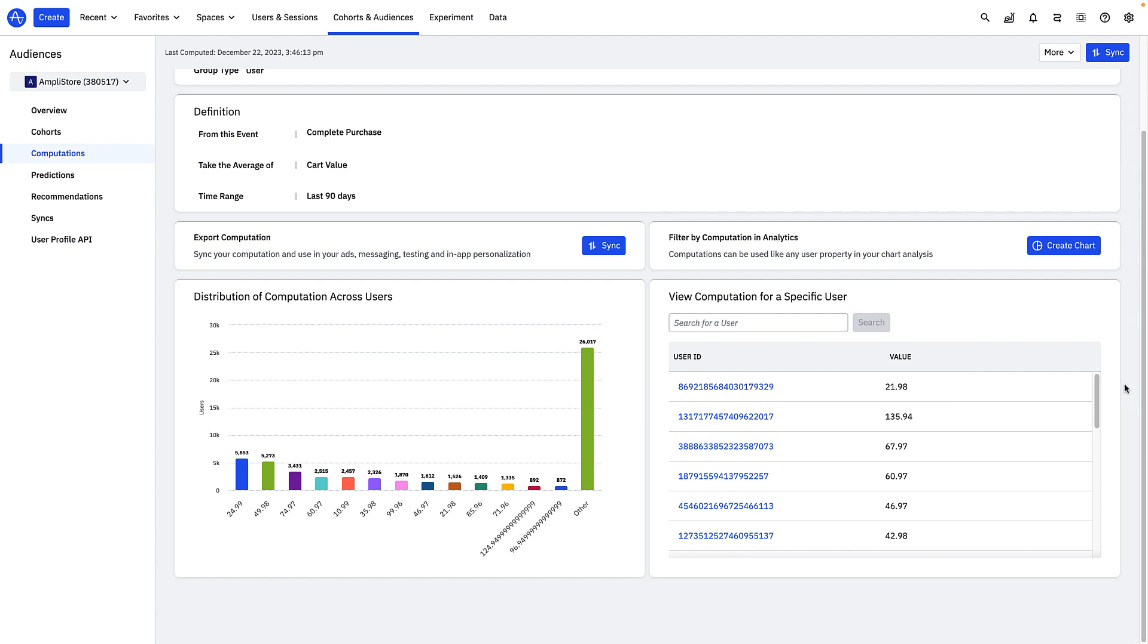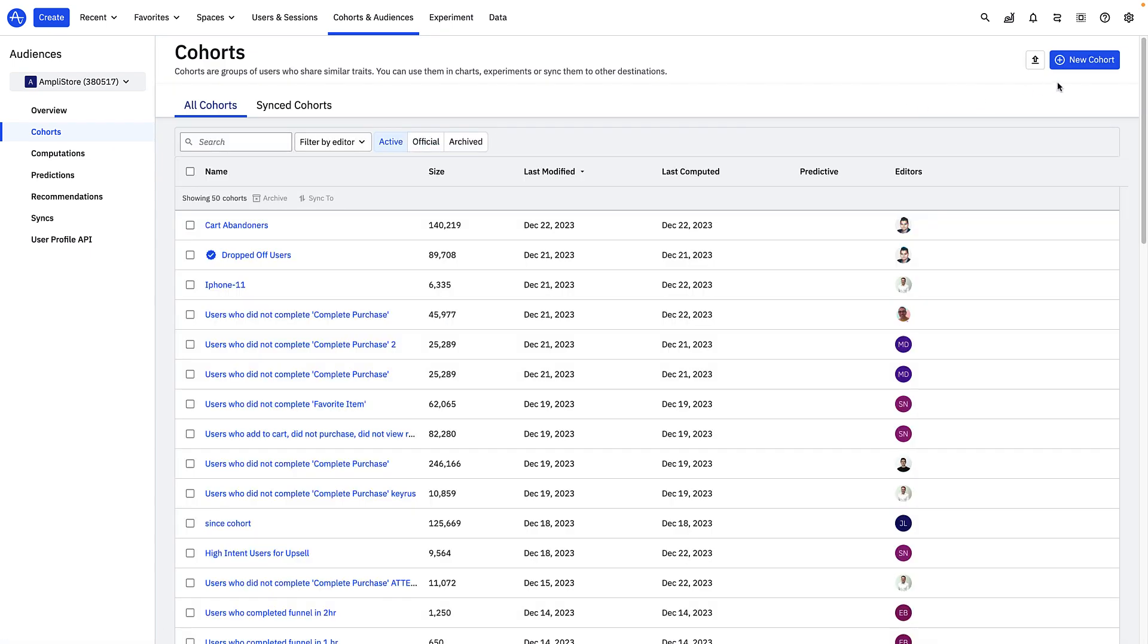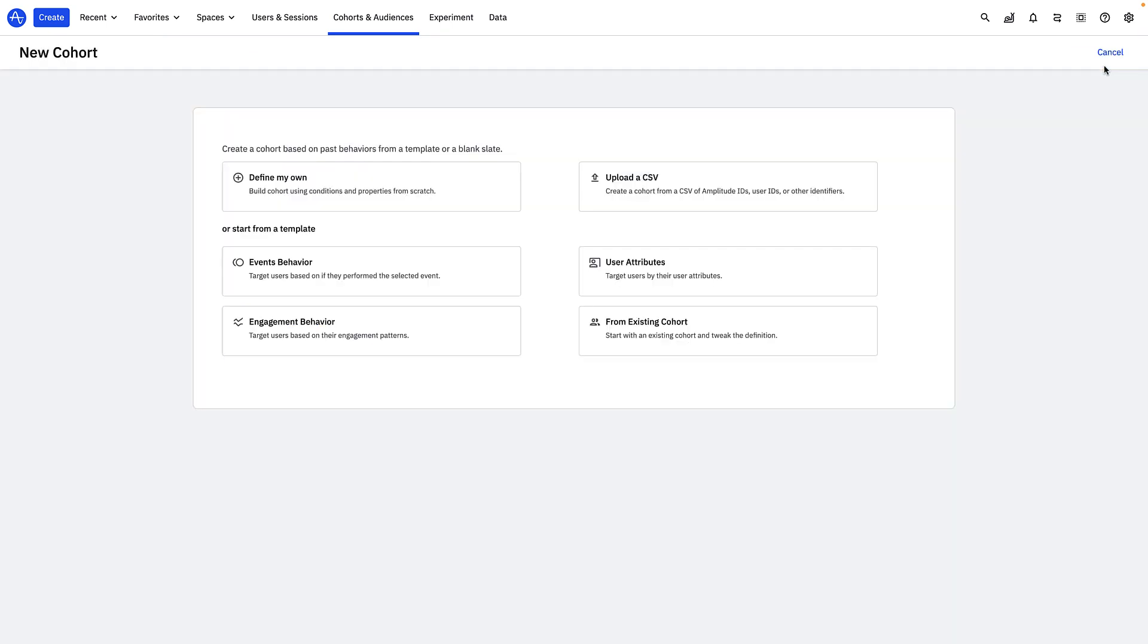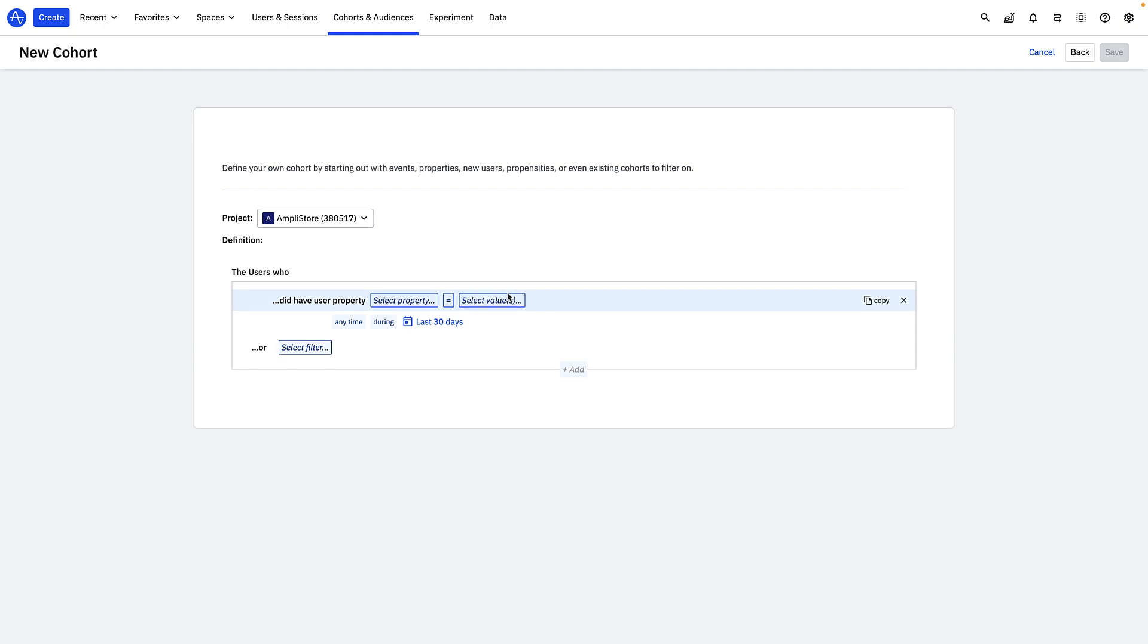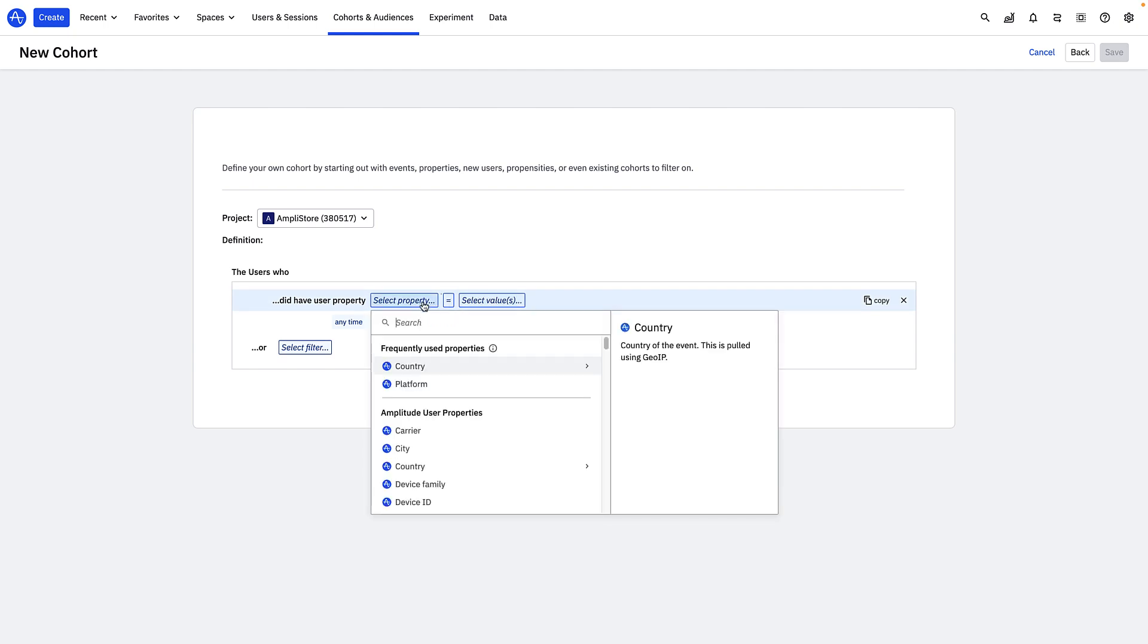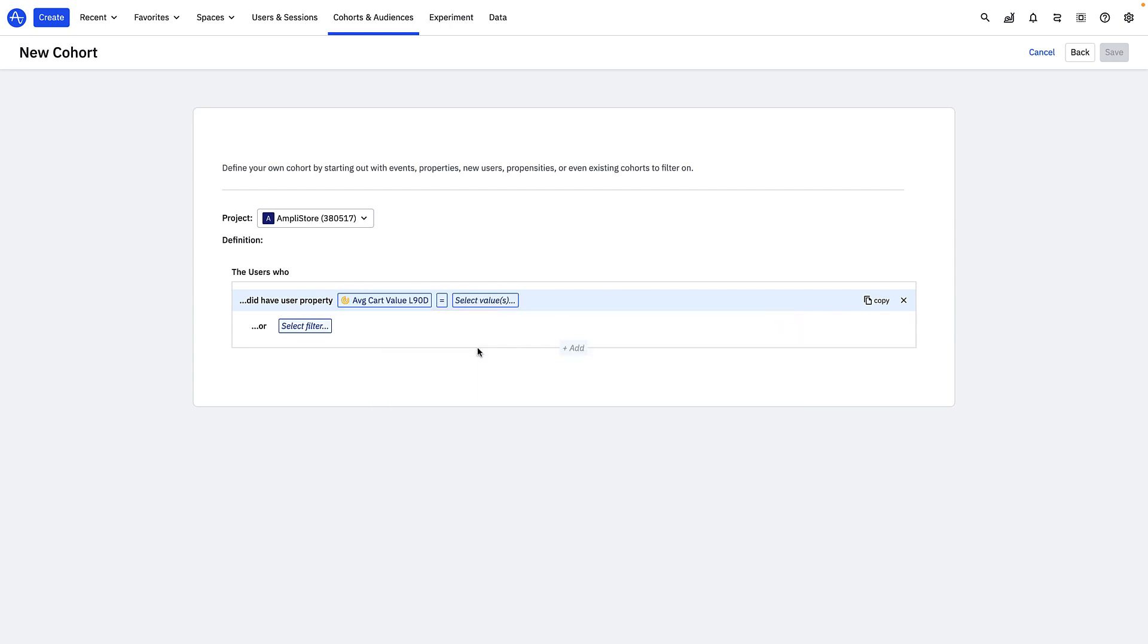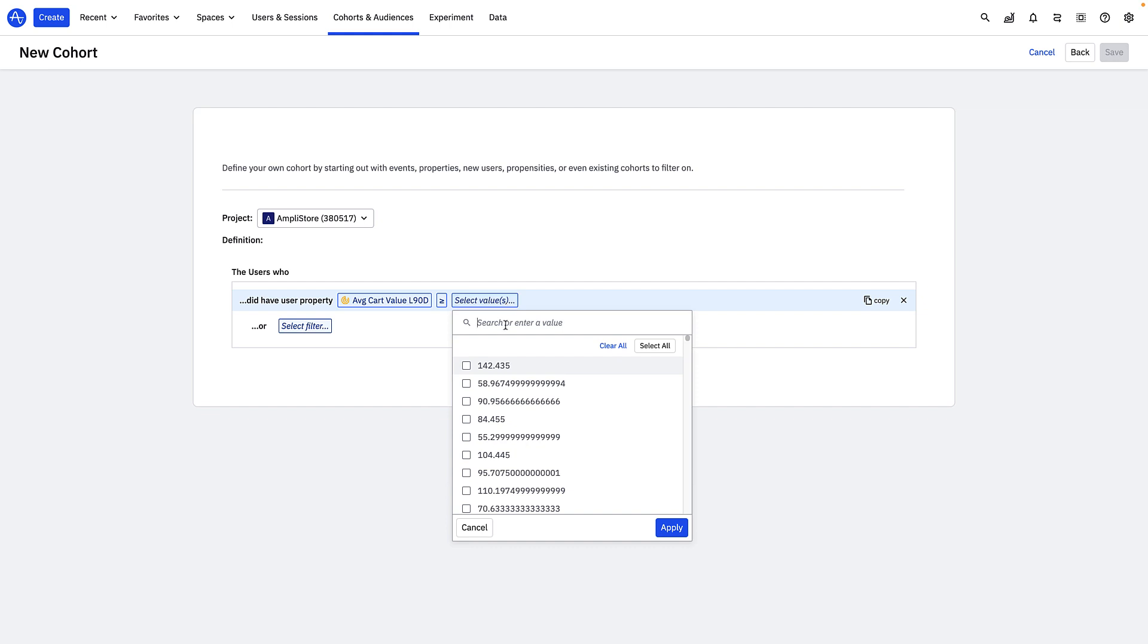Now that I have my computation, I still need to build my cohort of users who met my $75 or more threshold. All I need to do is navigate to create a new cohort and filter my users by my newly created computation, the average cart value for a user over the last 90 days. And in the filter here, I'll specify greater than 75.